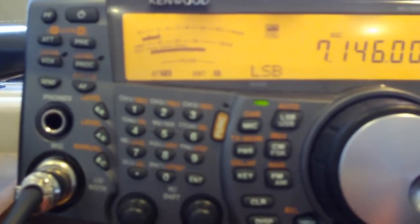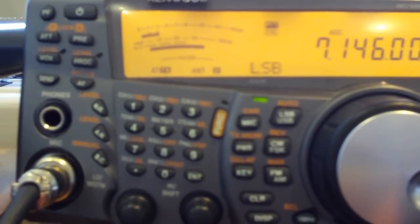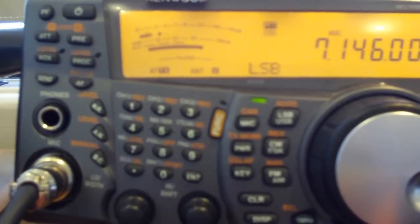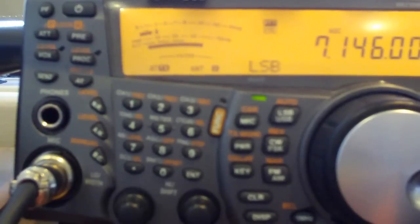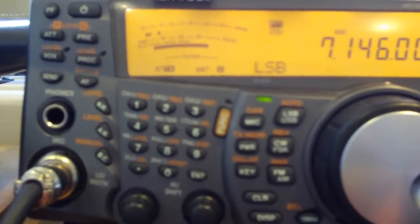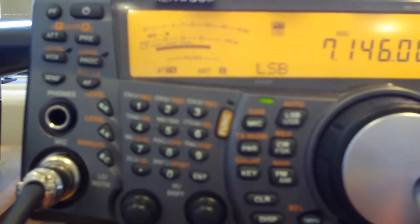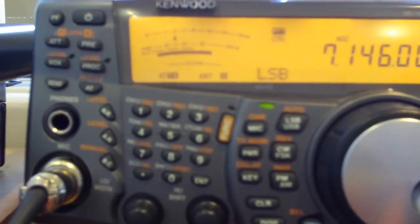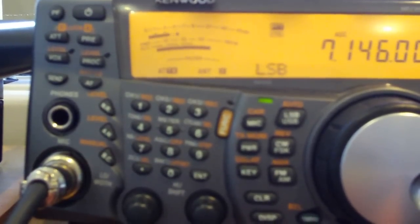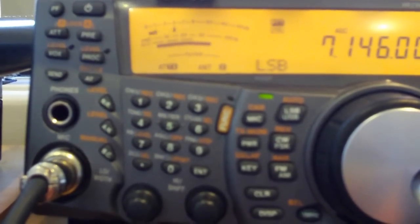On my dipole, I would have been looking at an S2 or S3 noise level. I now have an S0 noise level, and the Lord Howe station there that was probably showing about S2 on the S meter, I just wouldn't have heard on the dipole.